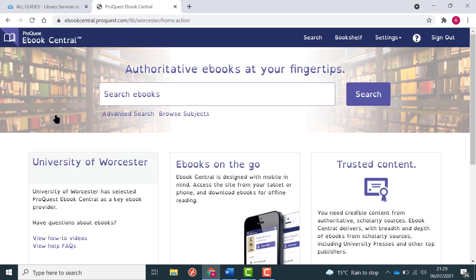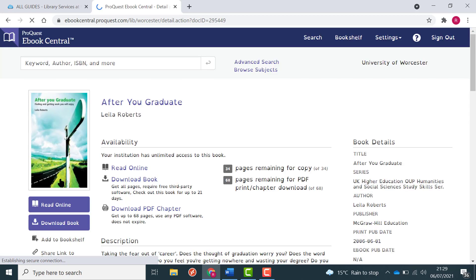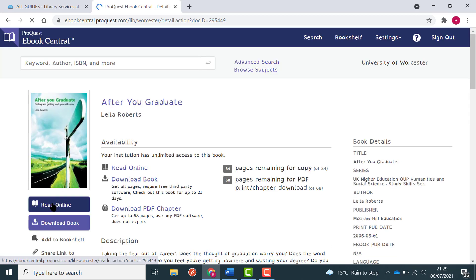Once you've saved the changes, you'll be redirected to the eBook Central search screen. Scroll down to find the book you were last looking at and choose Read Online as usual.